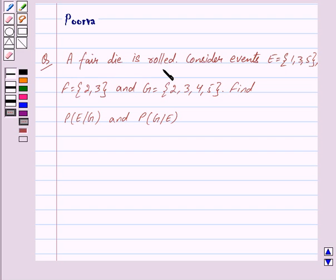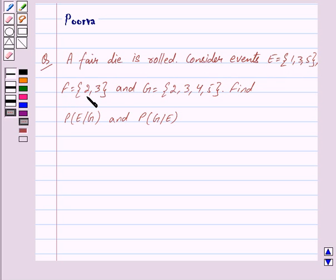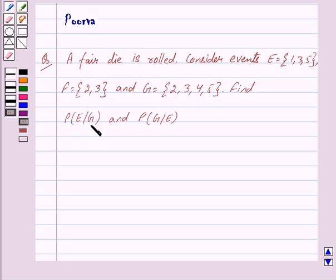A fair die is rolled. Consider events E = {1, 3, 5}, F = {2, 3}, and G = {2, 3, 4, 5}. Find the probability of E given G, and find the probability of G given E.